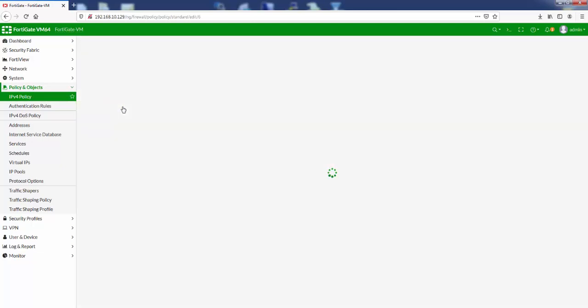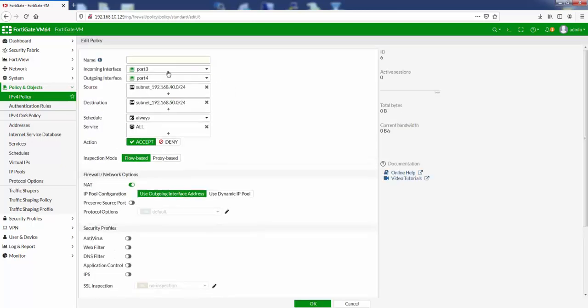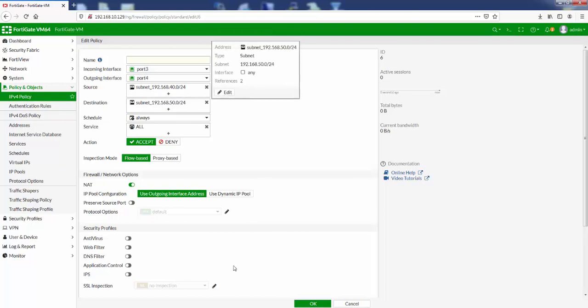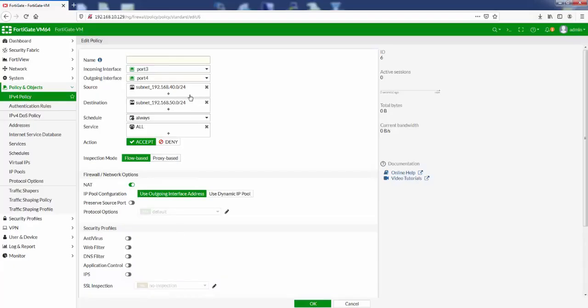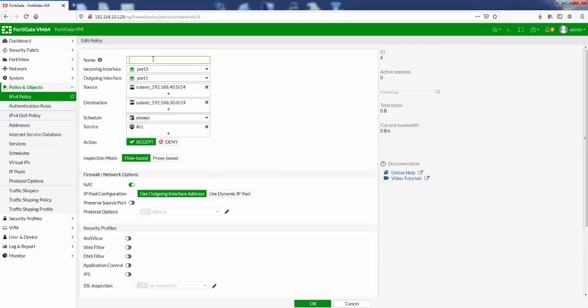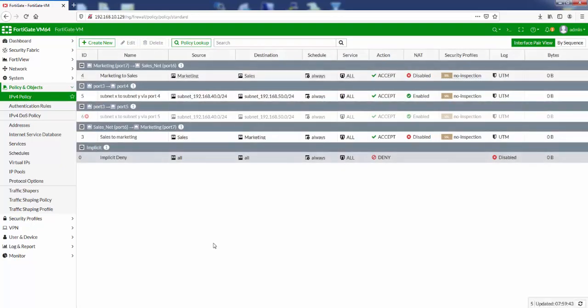And then we've got a new rule here and we just need to change the port now, because everything else is the same. It's from port 3, the source subnet and destination subnet is the same. We just want to change it from port 3 to port 5 this time. So click on port 4, change it to port 5, and give it a name as well: subnet X to subnet Y via port 5. Click OK.